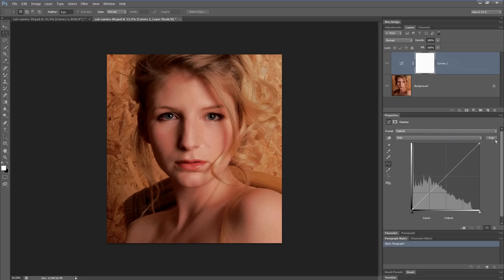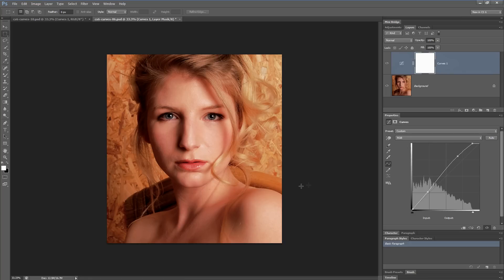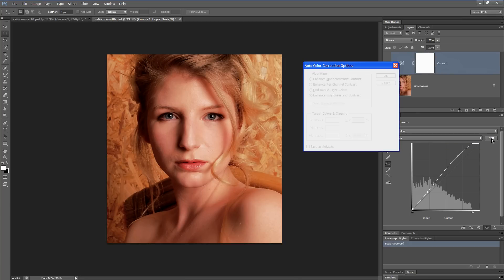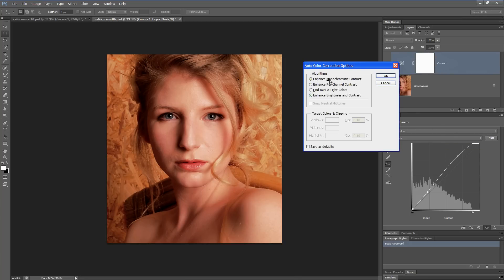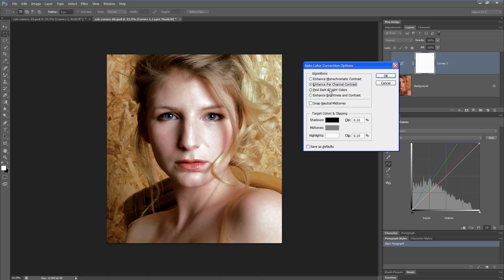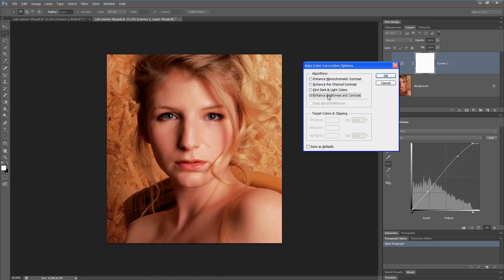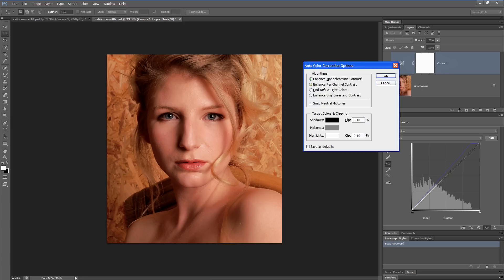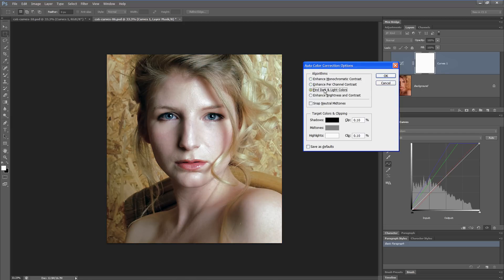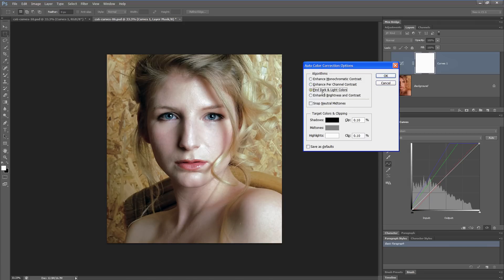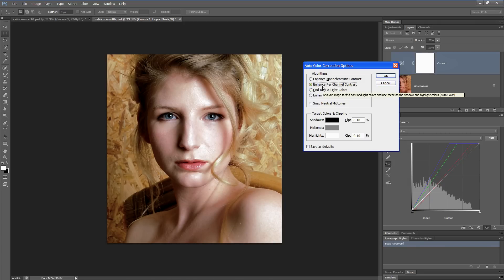if we use the new auto command, it doesn't really fix anything. So I'm going to hit the Alt or Option key and press the button. That brings up the dialog box where we can change the settings to either the new command, which is at the bottom here, or one of the older commands. For this particular image, I would need to use probably this one or the third command. These two give us good color and contrast correction. I'm going to choose the Enhance Per Channel Contrast.